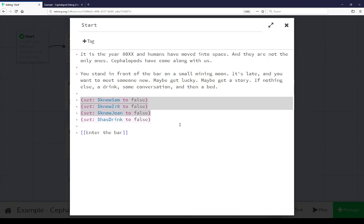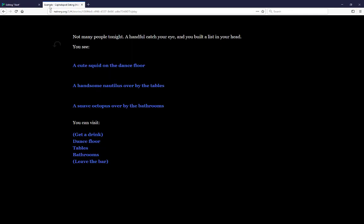Finally, at the end of the start passage, we see HasDrink. This is used to check whether or not the person has a drink or not. And as we see here, let's go back to the presentation. Let's get a drink immediately and see how that works.